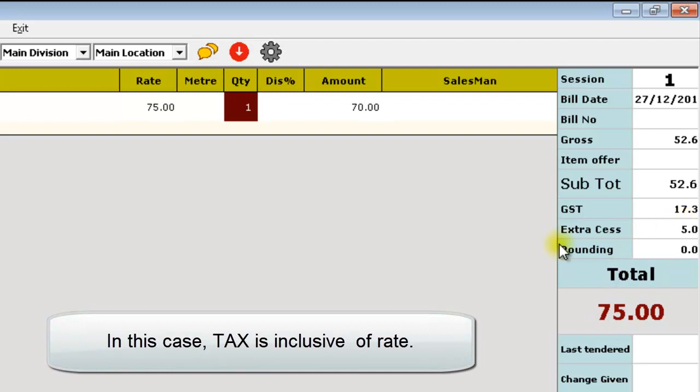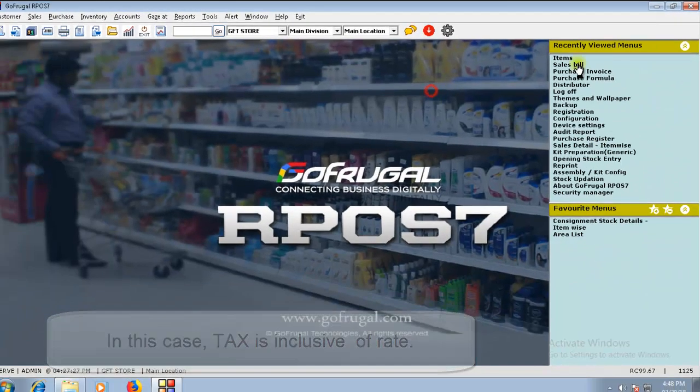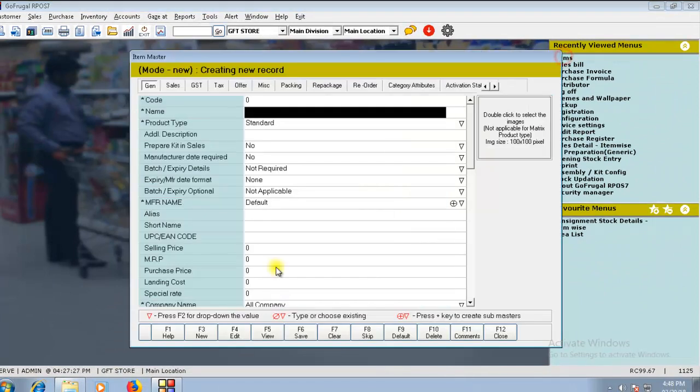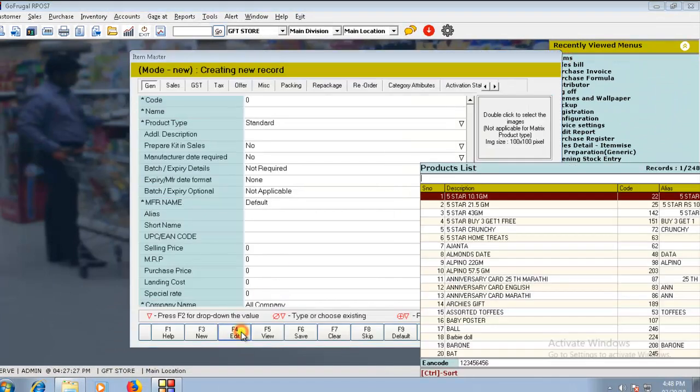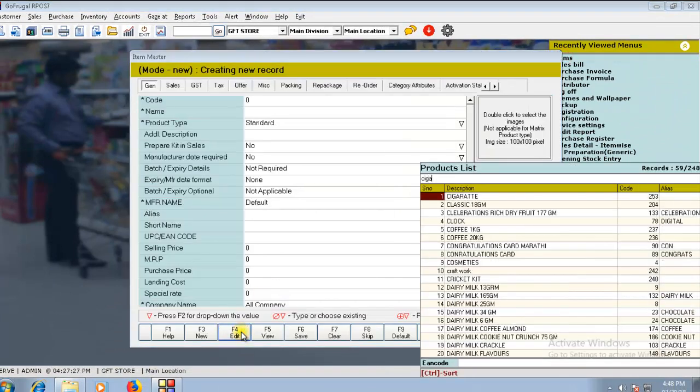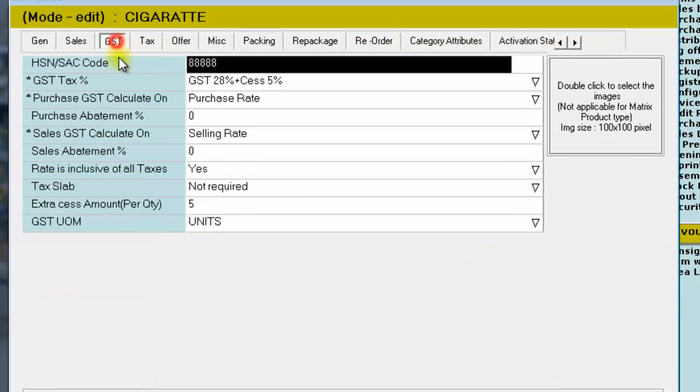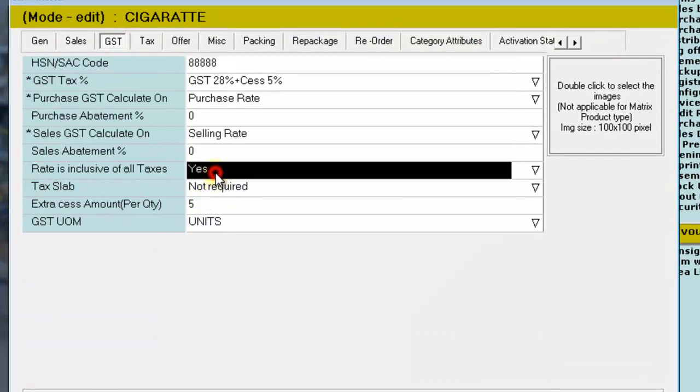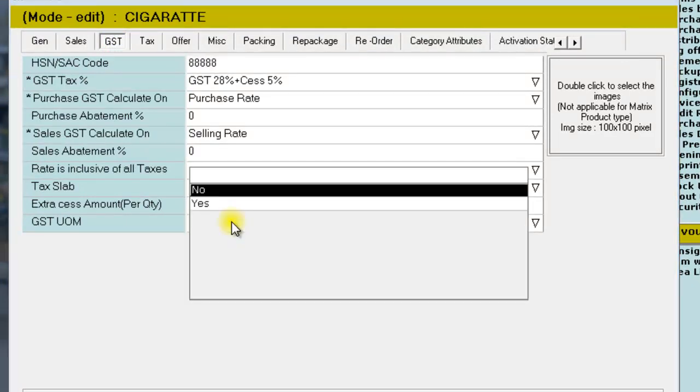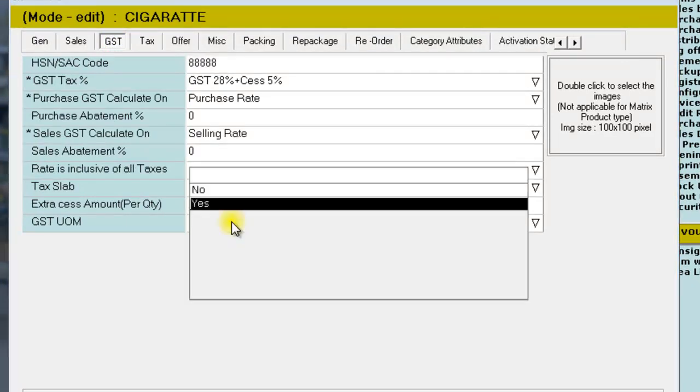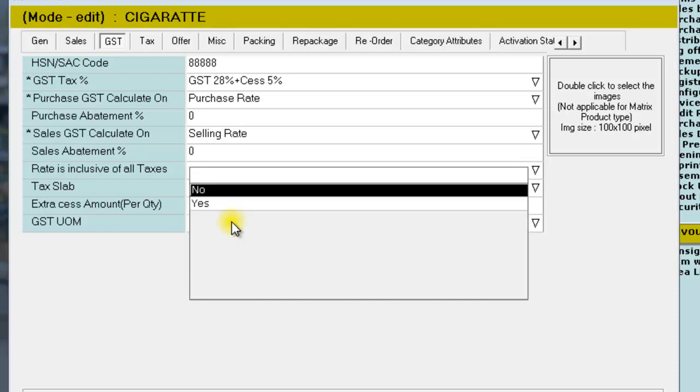If you want tax exclusive, in the item master itself, load the item. Under the GST tab, you can find rate is inclusive of all taxes as Yes. Press F2 and change to No.